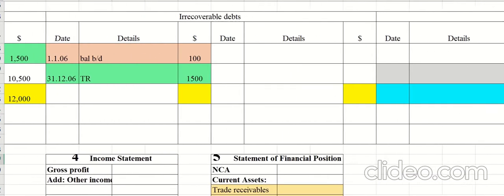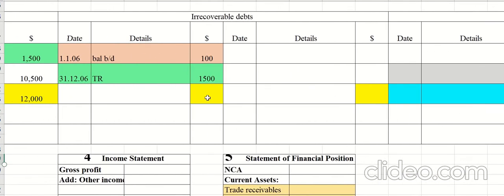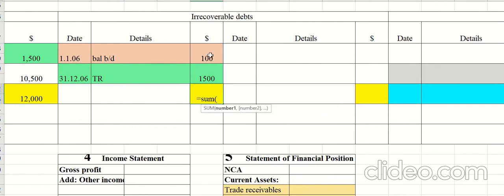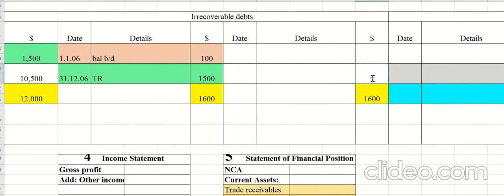Balancing the irrecoverable debt account is slightly different because we transfer the amount to the income statement. The total is 1,600. On 31st December 2006, transfer to income statement under the category of expense.